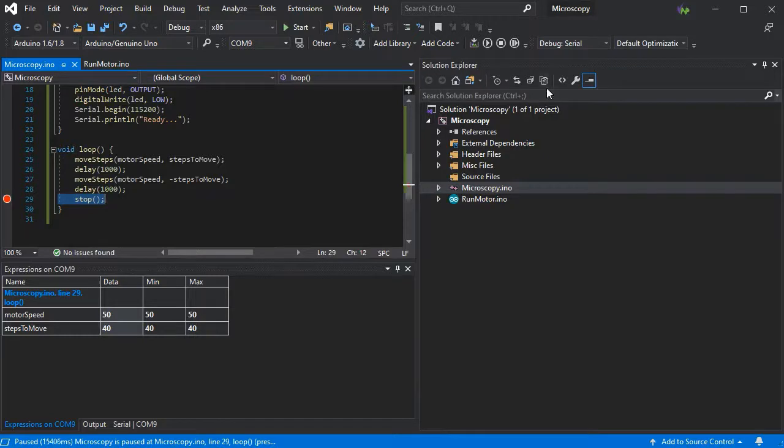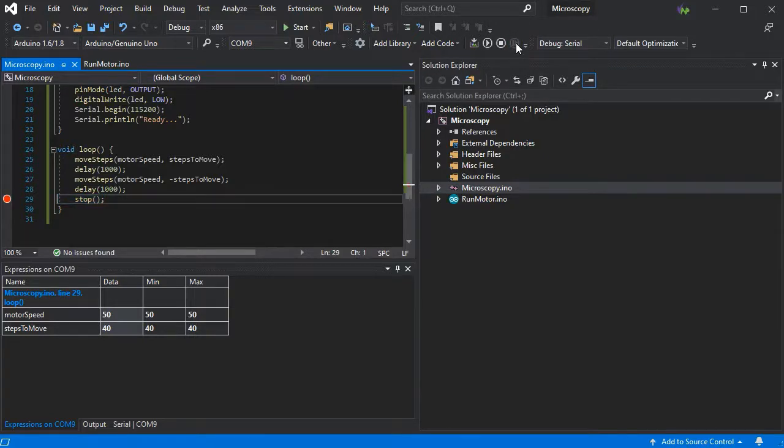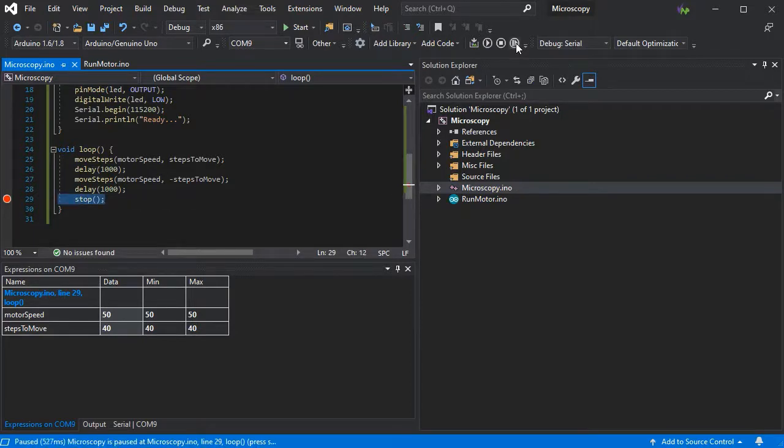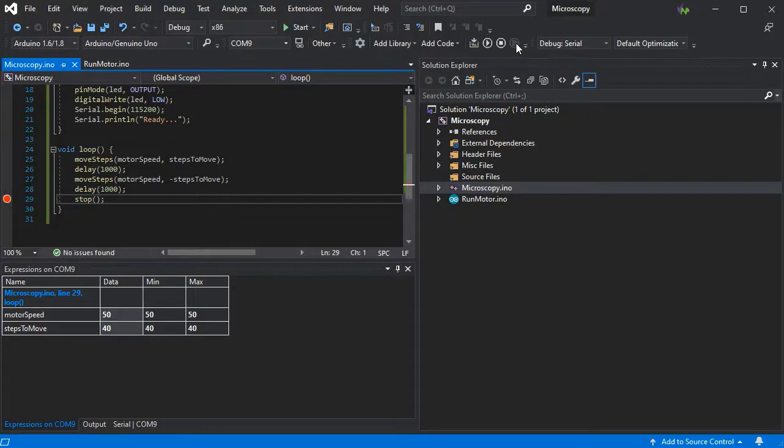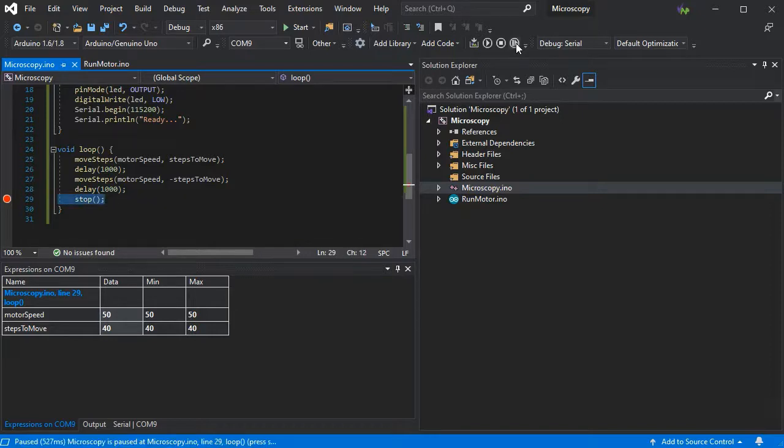For motor speed and steps to move, now we're stopped on that line. If we continue, it'll simply go around again. So we can just try the action as it is at the moment.